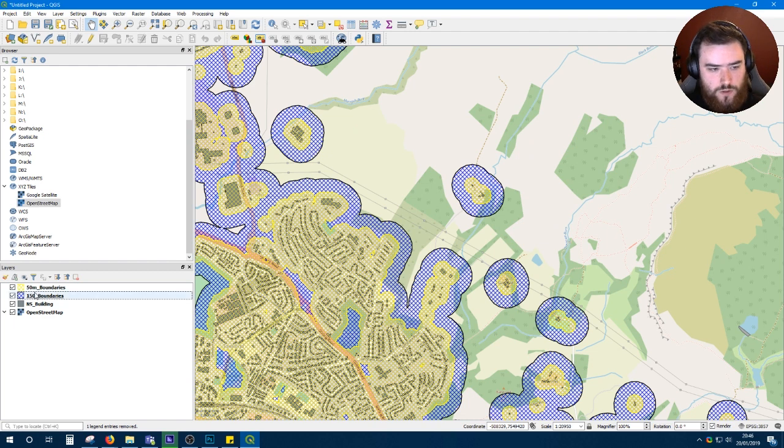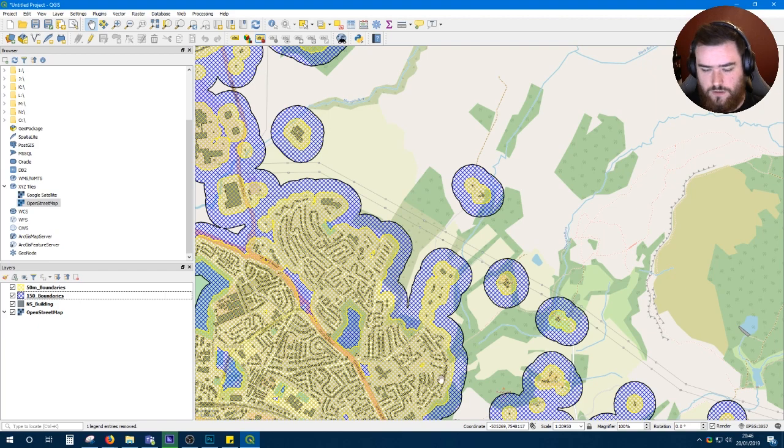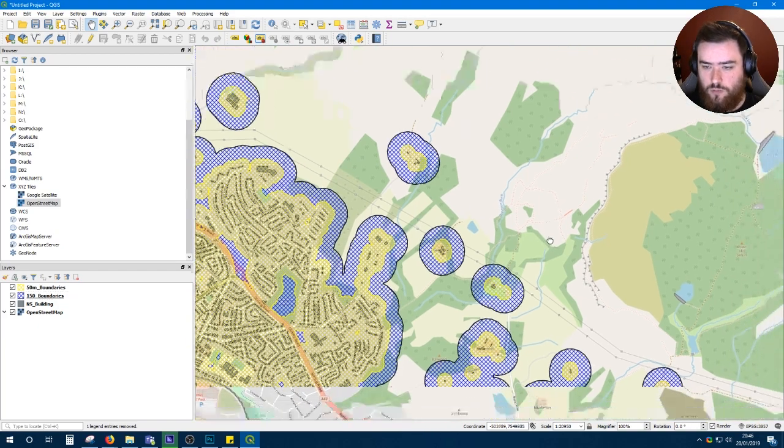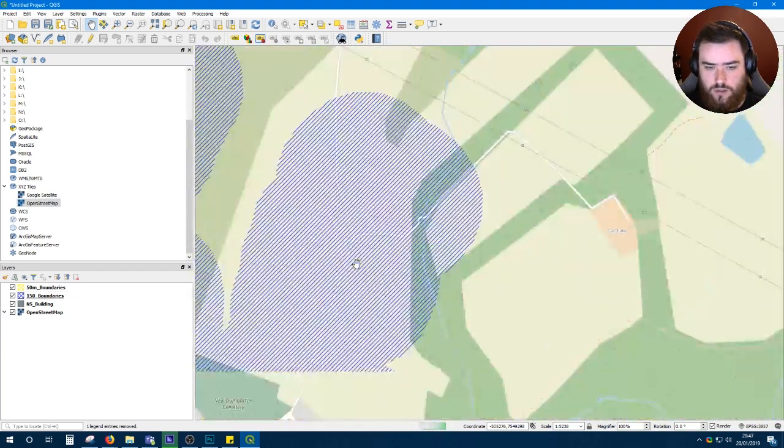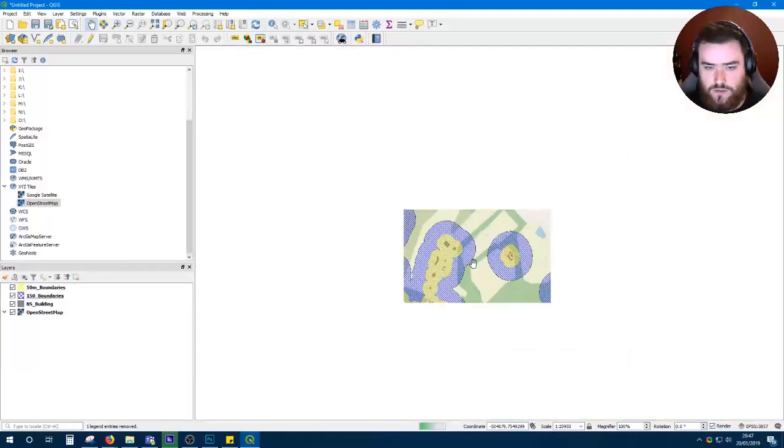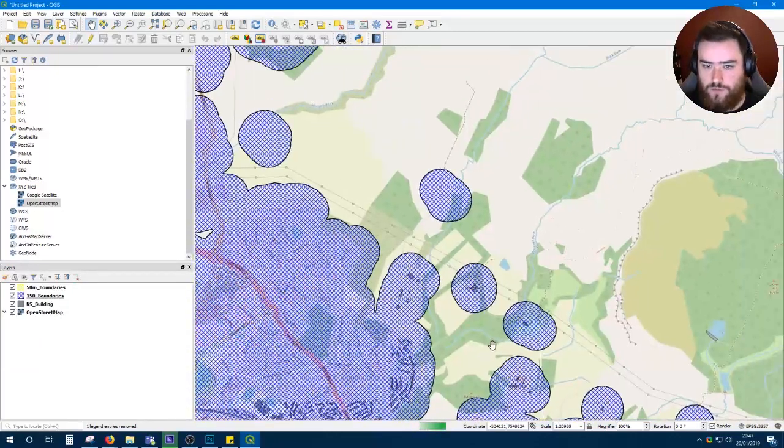And there you go. As long as 50 meter boundaries is on top of 150 meter boundaries, you'll have a result that looks like this. You'll have your OpenStreetMap, you'll have your buildings, and you'll have your no-fly zones.